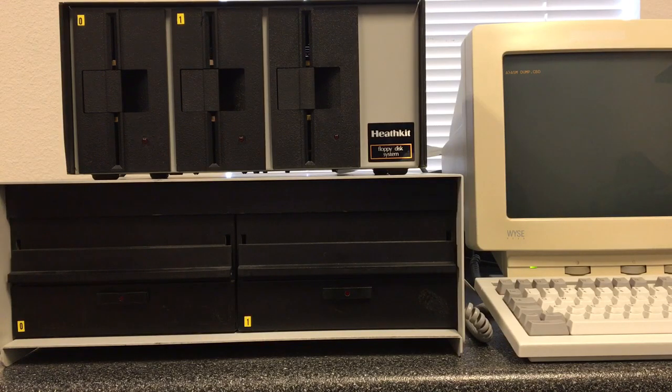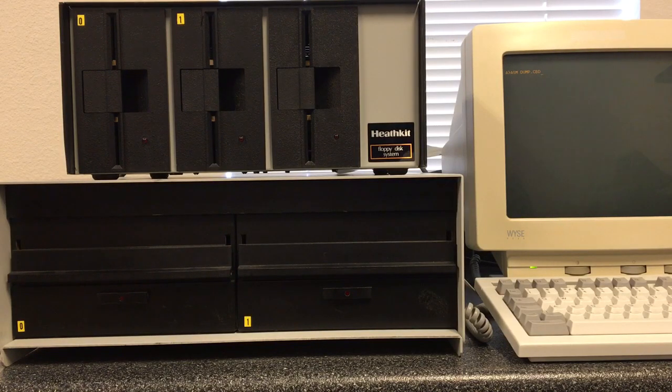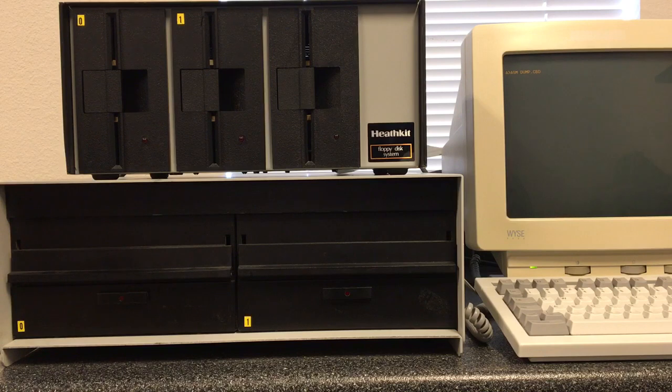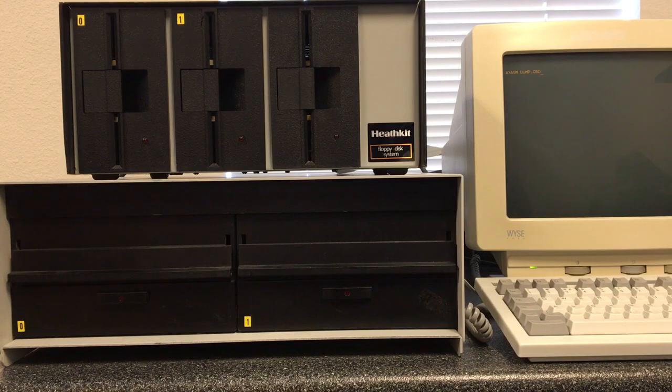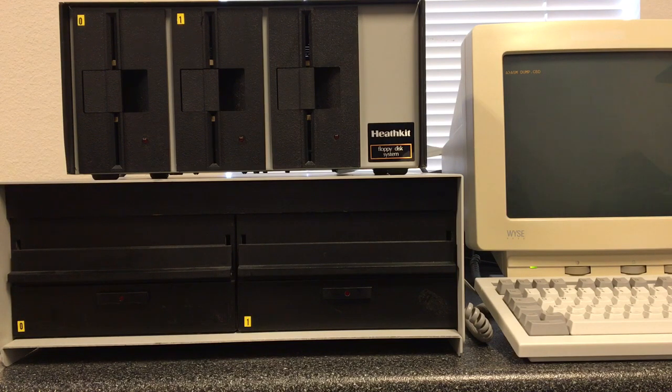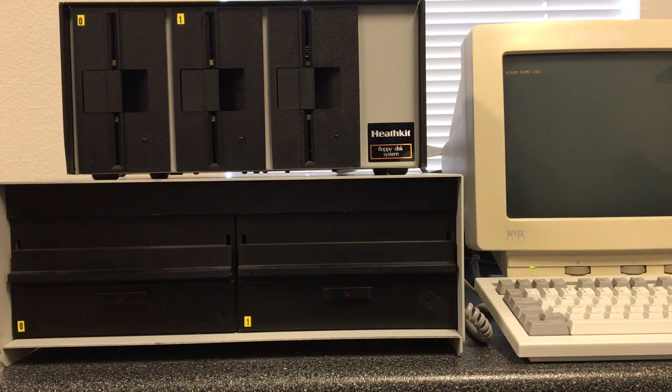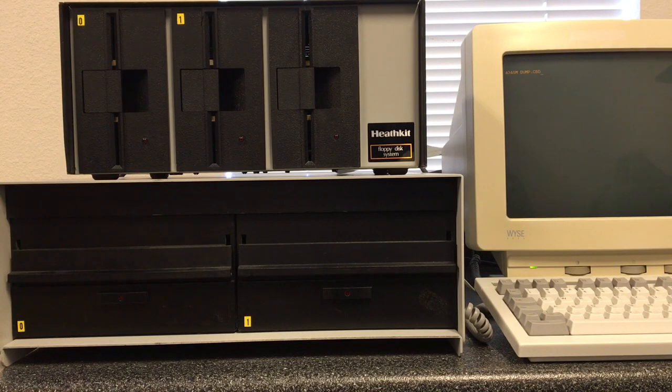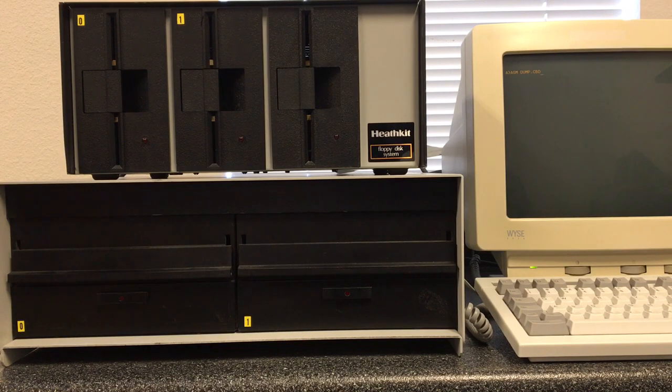What we're going to demonstrate here today is an Altair 8800 running an Altair mini disk controller and a Tarbell single-sided single density controller, both in the computer at the same time with a BIOS that supports both of them.